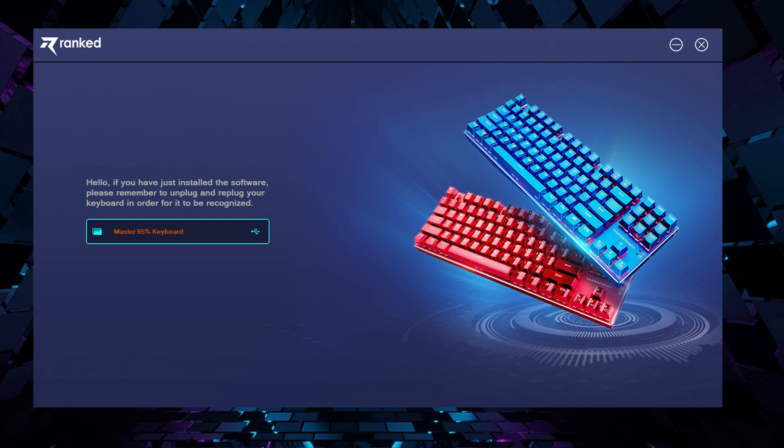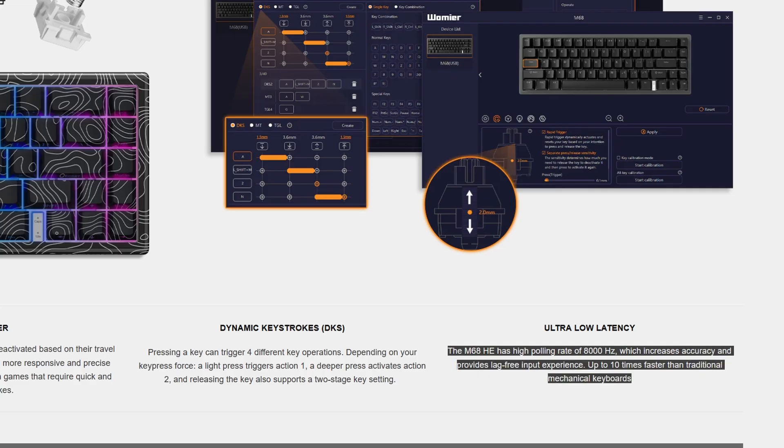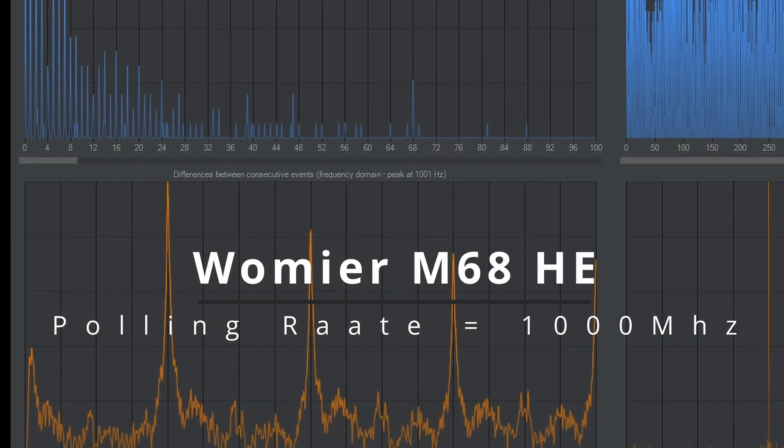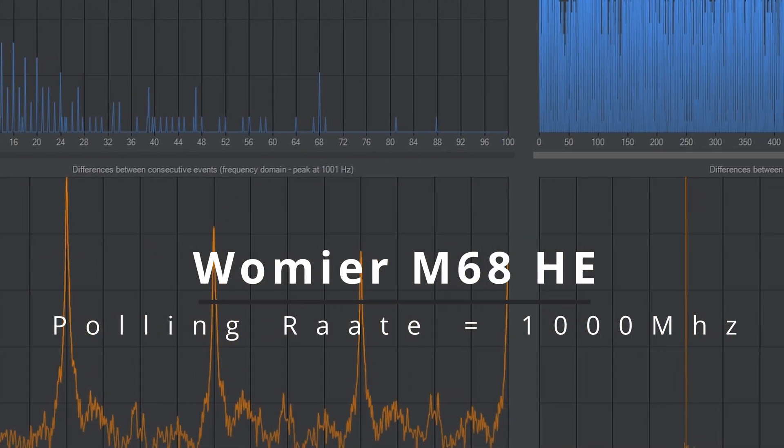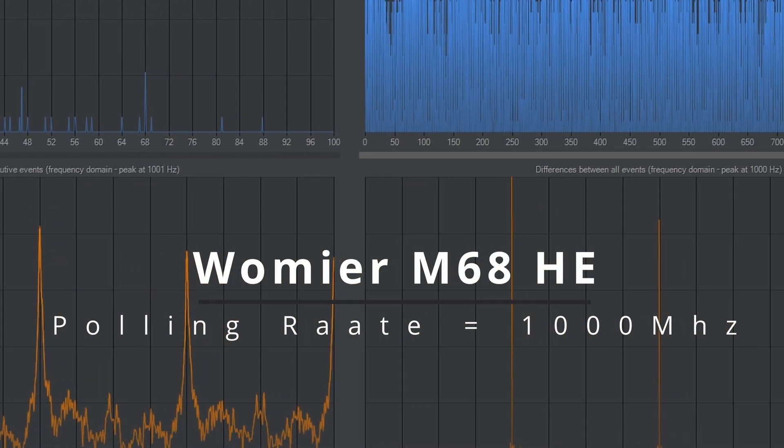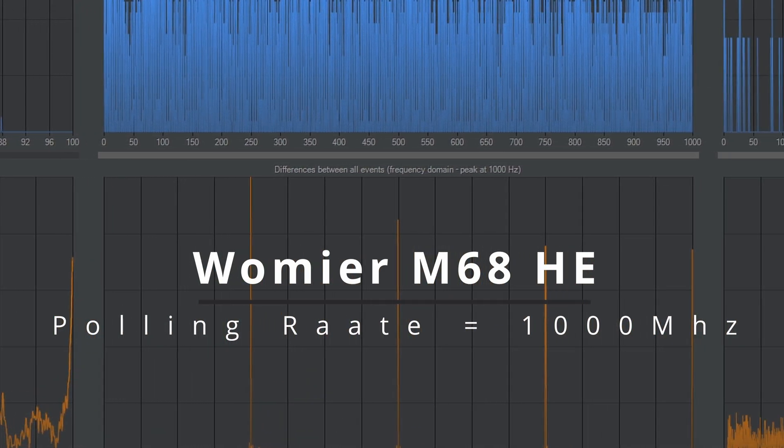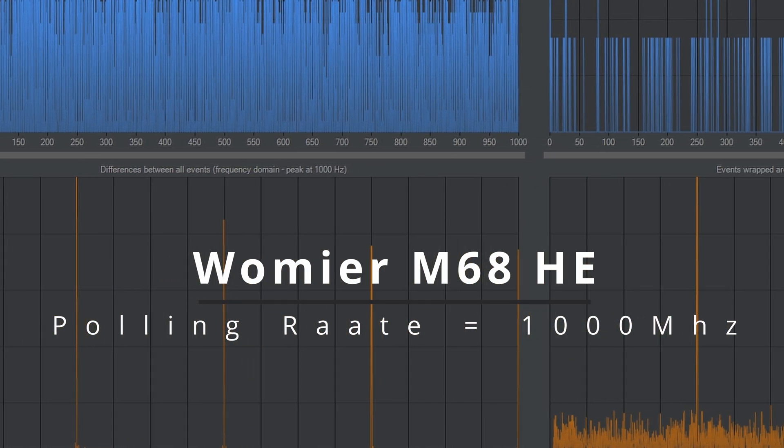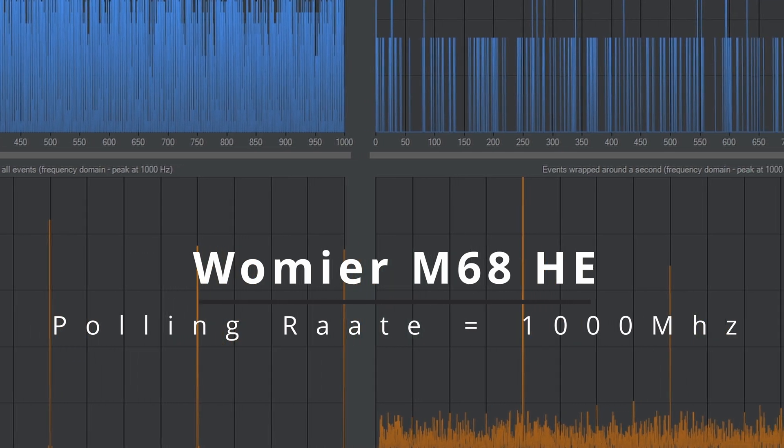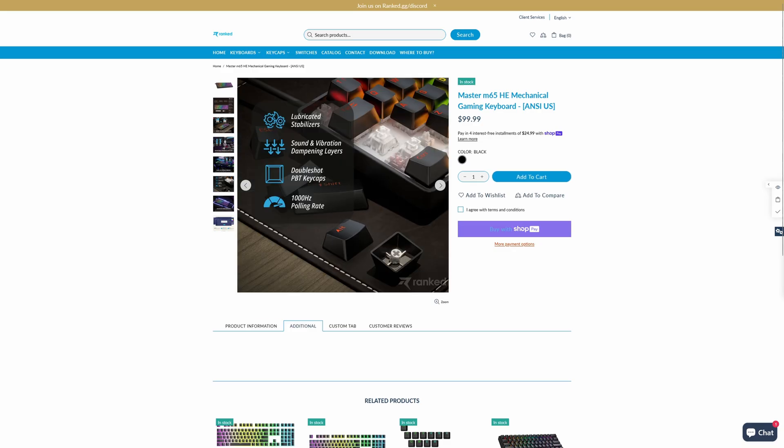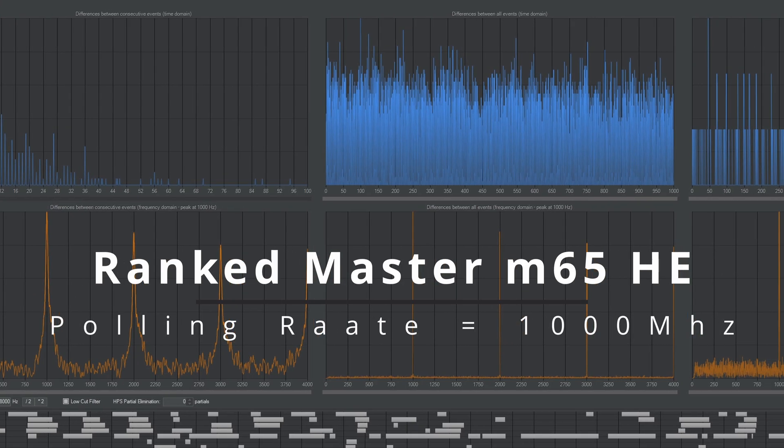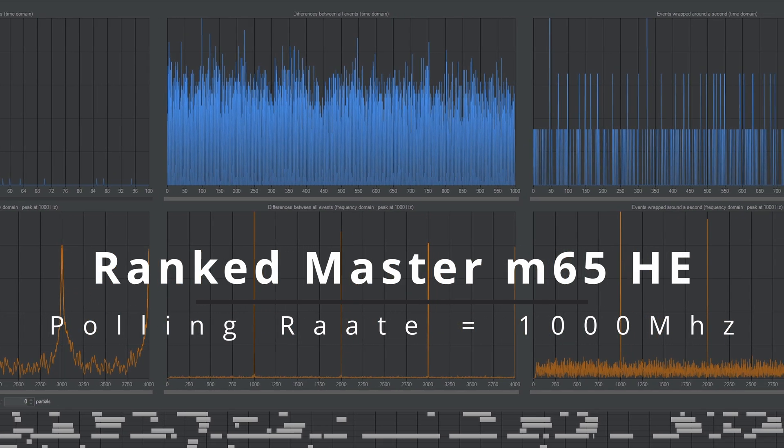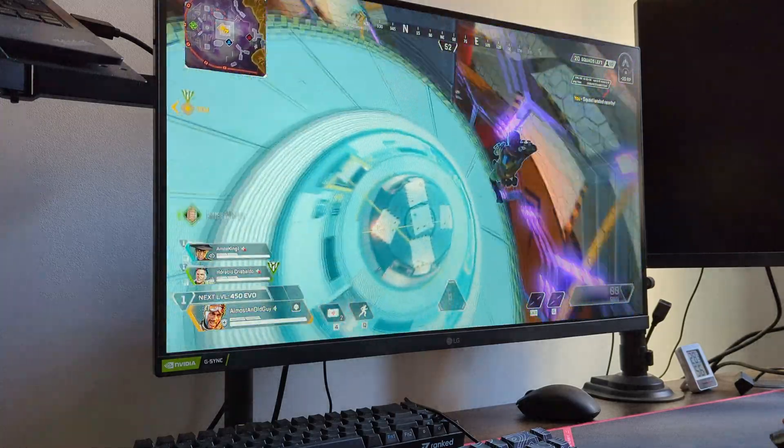Umir says that their keyboard can go up to 8K polling rate, but when using Keyboard Inspector, my unit tops at 1K. I could not make it go above 1K to be honest. So this keyboard is on par with most keyboards out there. The Ranked keyboard is advertised as 1K and this is what Keyboard Inspector shows.